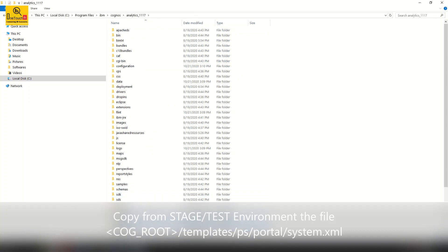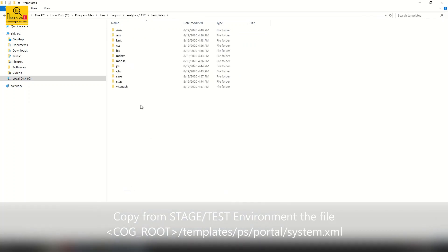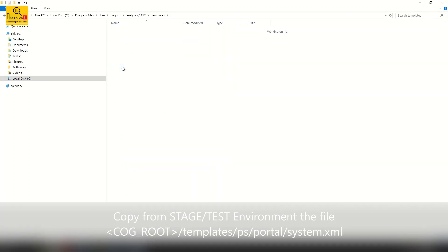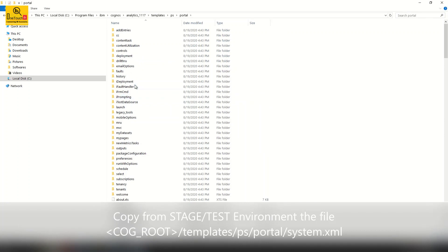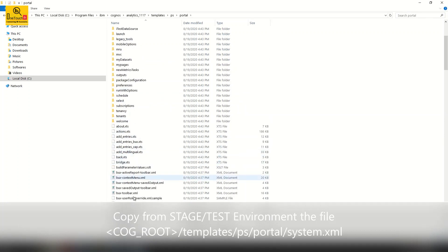Inside, get into the folder templates. Get inside the folder PS. Get inside the folder portal. And inside the portal you look for the XML file.